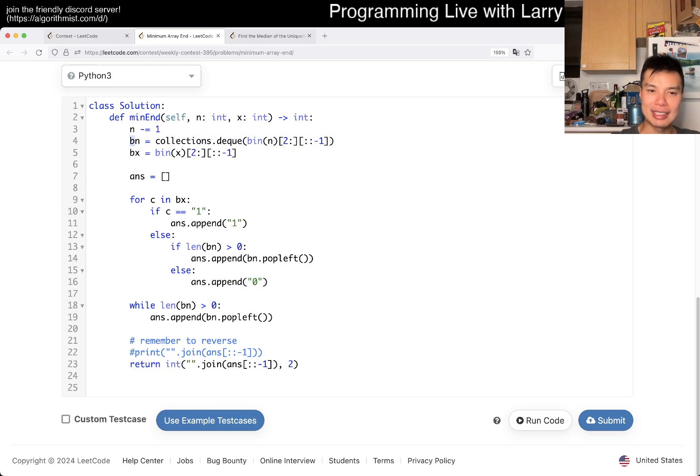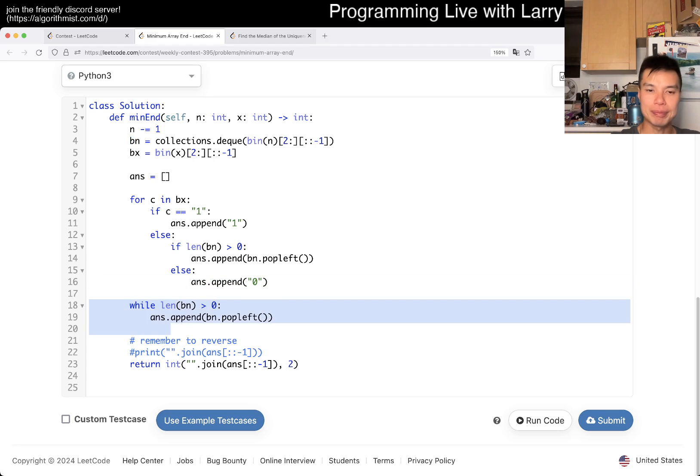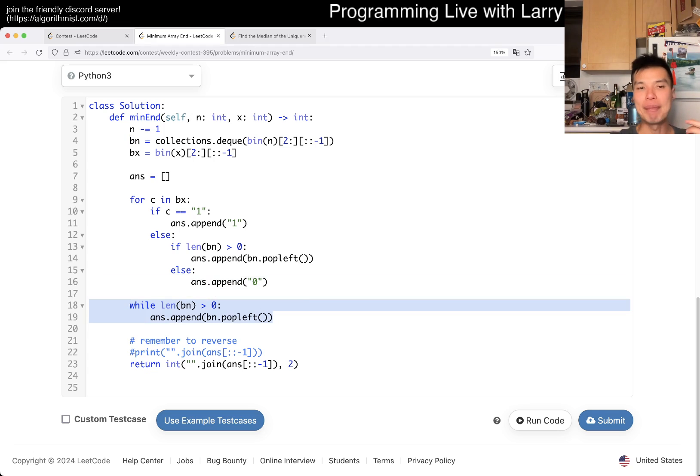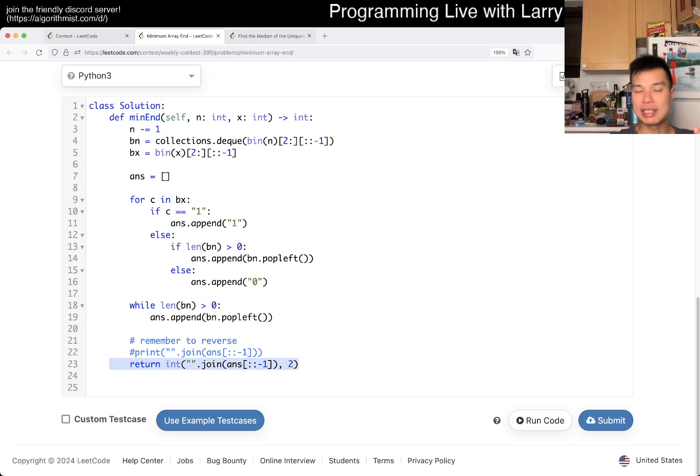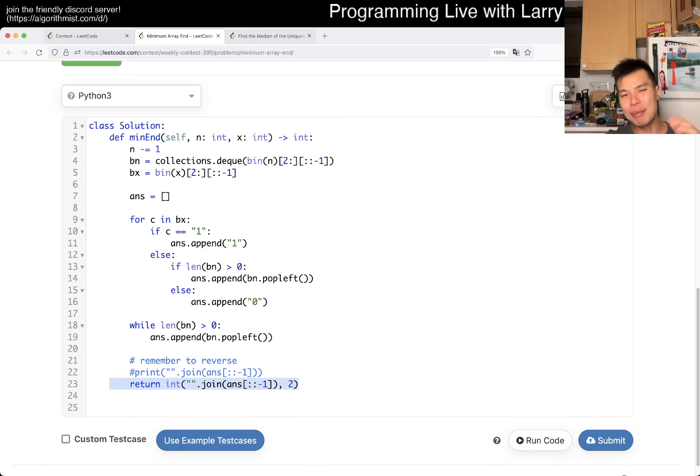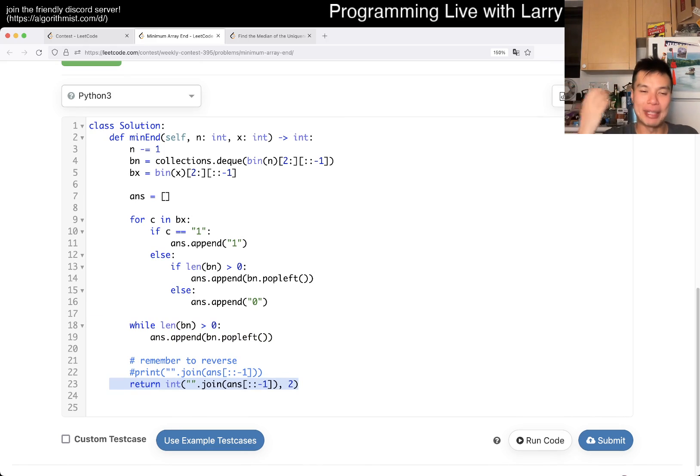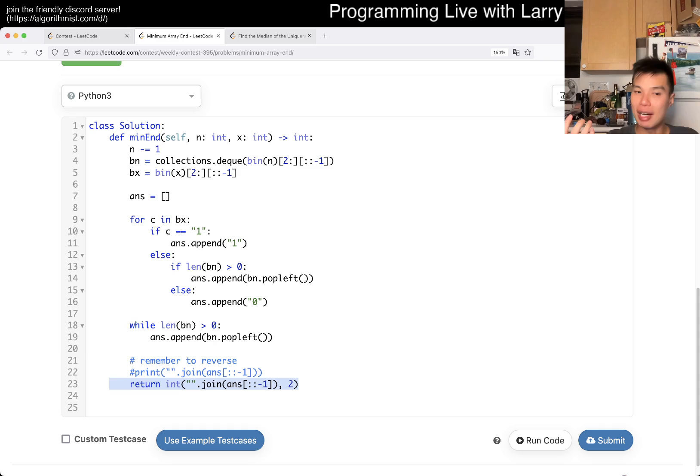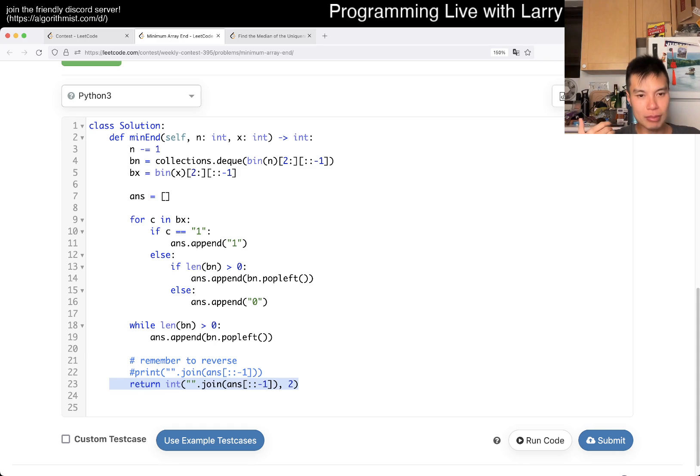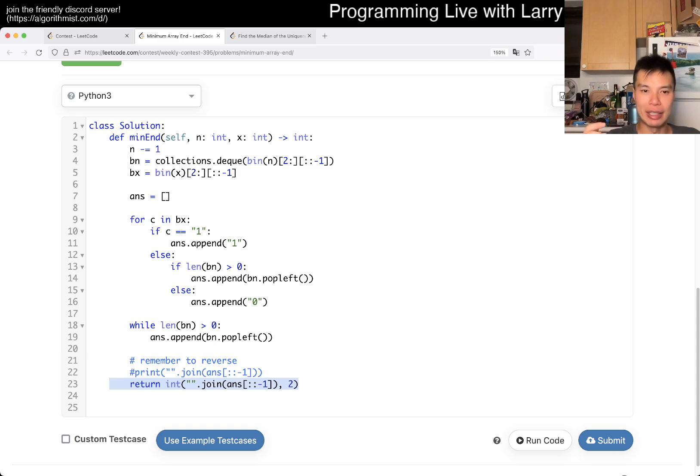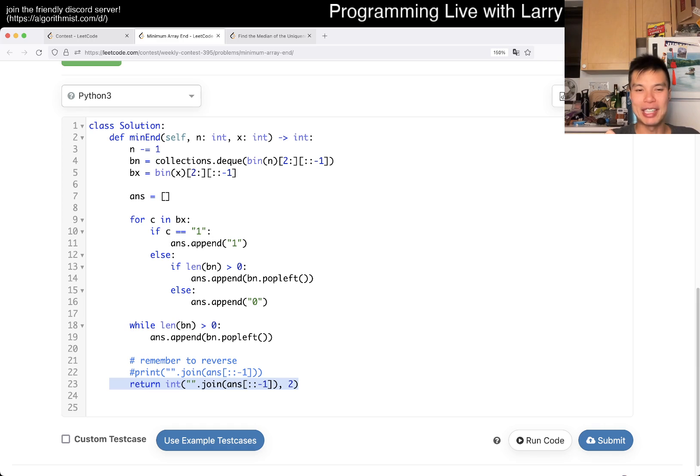I use the same thing for the x. So if we have ones, we just keep the ones in the same place. Else if we have bits, then we pop off the next number from the n thing. Otherwise we just append zero because we ran out of digits on the n side. And if we have any bits left on the b side, we just keep on popping and then convert it back to binary.